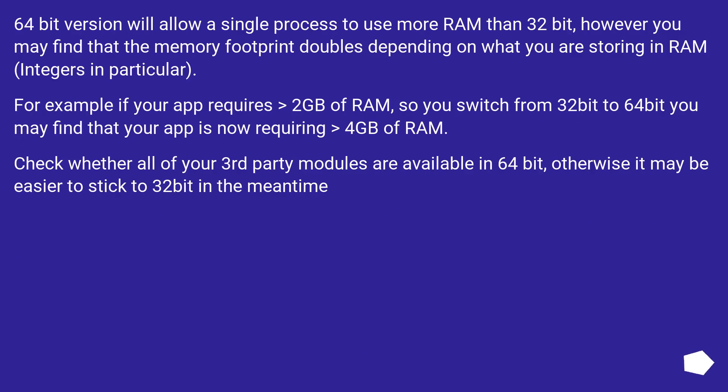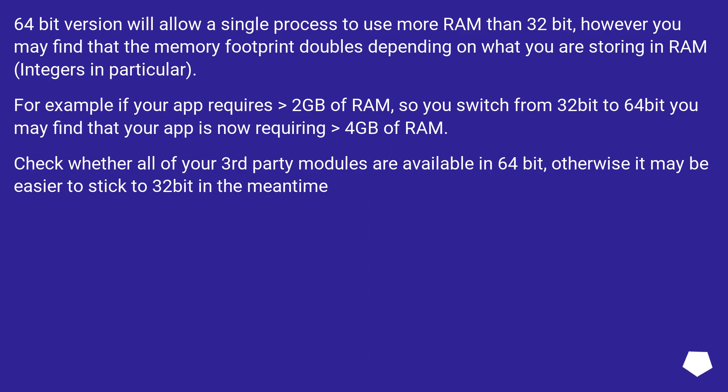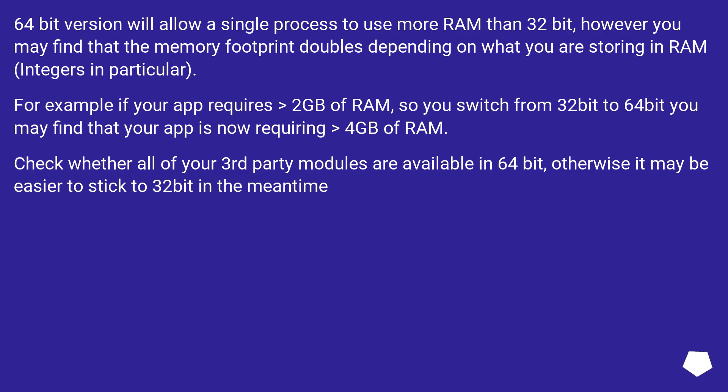64-bit version will allow a single process to use more RAM than 32-bit, however you may find that the memory footprint doubles depending on what you are storing in RAM, integers in particular. For example, if your app requires greater than 2GB of RAM, so you switch from 32-bit to 64-bit, you may find that your app is now requiring greater than 4GB of RAM. Check whether all of your third-party modules are available in 64-bit, otherwise it may be easier to stick to 32-bit in the meantime.